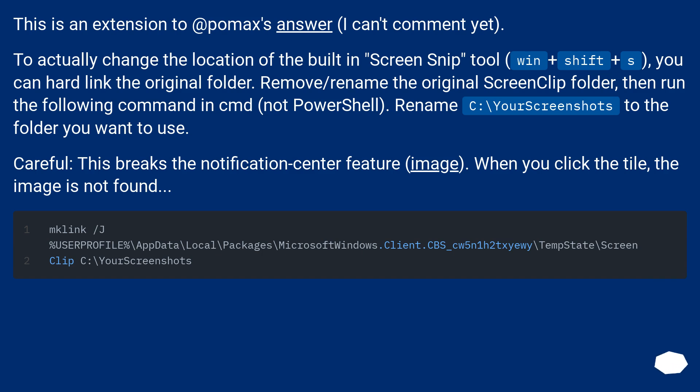Rename C:\your screenshots to the folder you want to use. Careful, this breaks the notification center feature. When you click the tile, the image is not found.